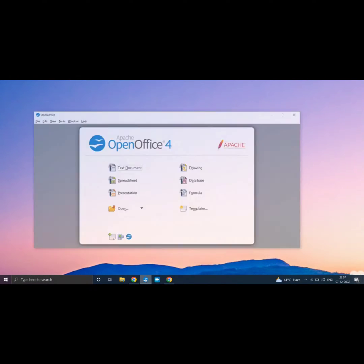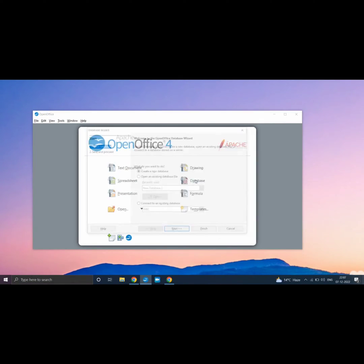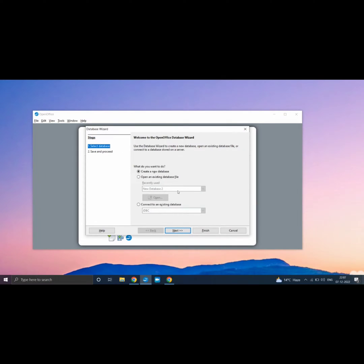Open OpenOffice Software. Click on Database. Click on Next to create a new database.